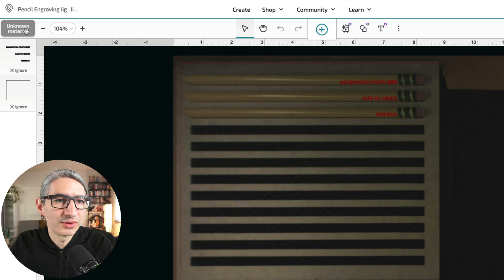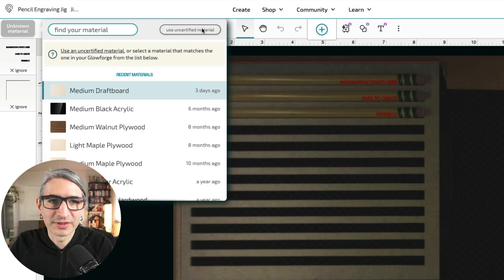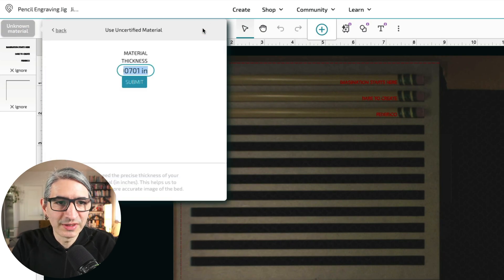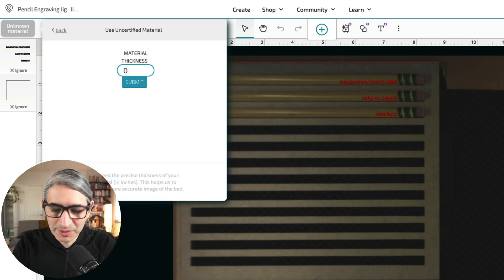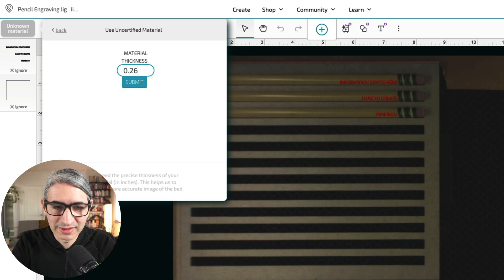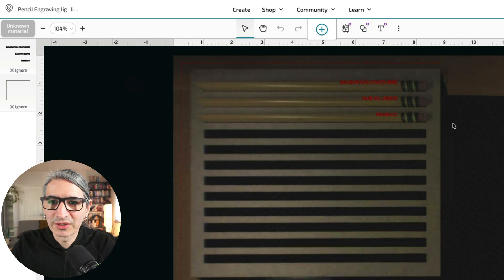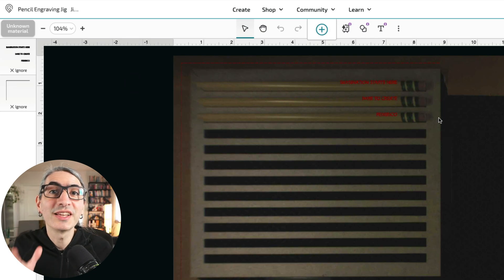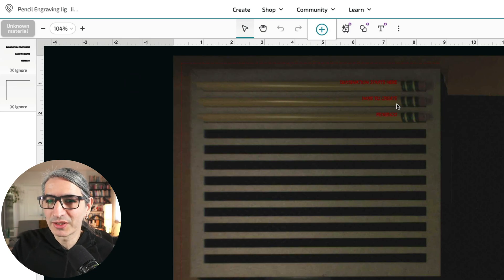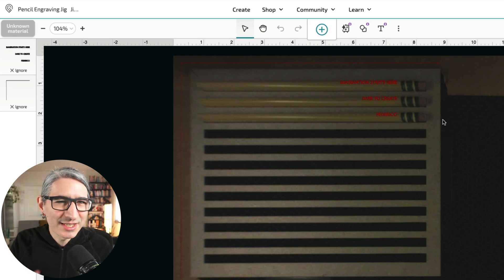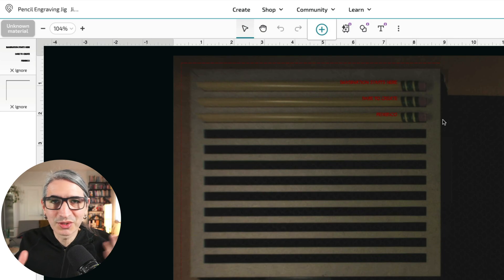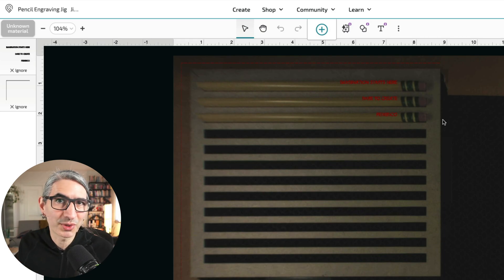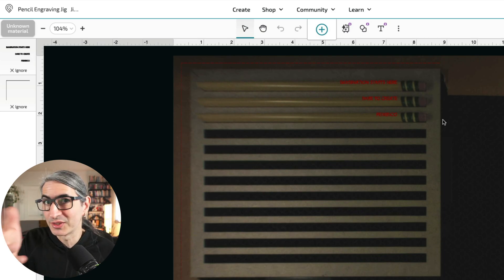So you can do that here when you select use uncertified material. So I know that my pencil is about 2.67 inches, so I can submit that, and you'll see how the preview changes a little bit, but it didn't get much better. The text is maybe closer to the pencils, but in general, I need to treat the camera as a rough approximation and just rely on the setup.